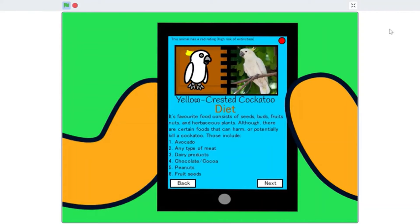Those include avocado, any type of meat, dairy products, chocolate and or cocoa, peanuts, and fruit seeds.